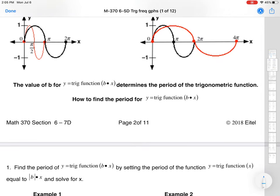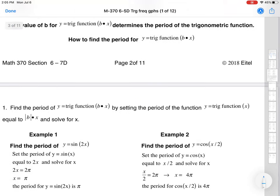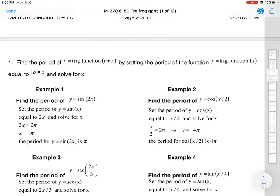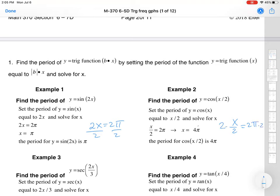To find the new period for a trig function bx: find the period of the trig function by setting the period of the function equal to the absolute value of b times x and solve for x. You're going to set the inside piece equal to the period and then divide, or multiply, to solve. That's a pretty decent way to go about it.